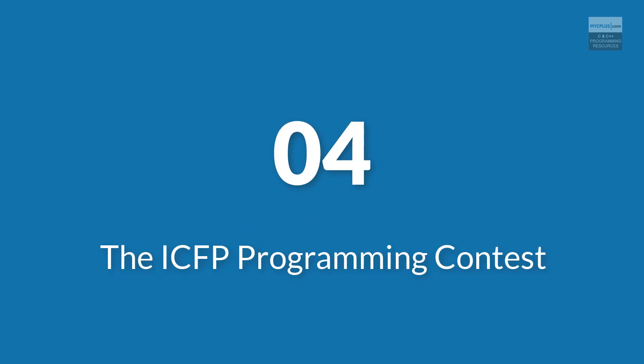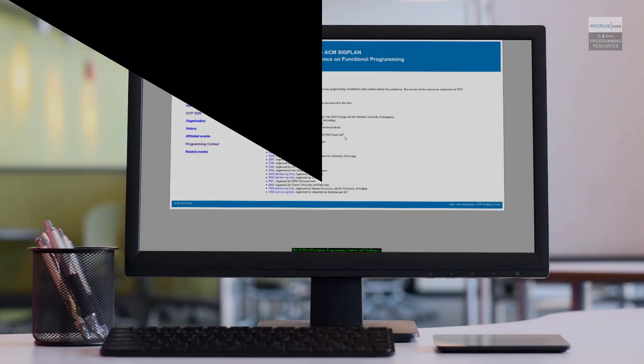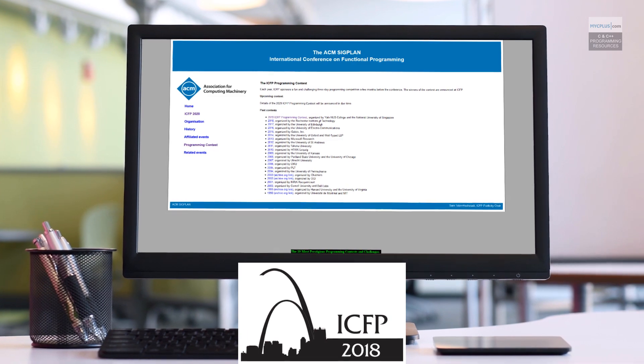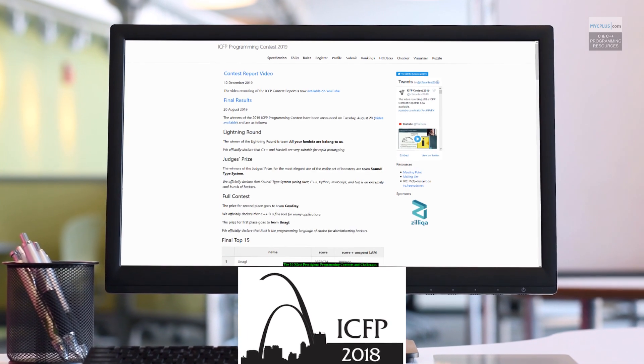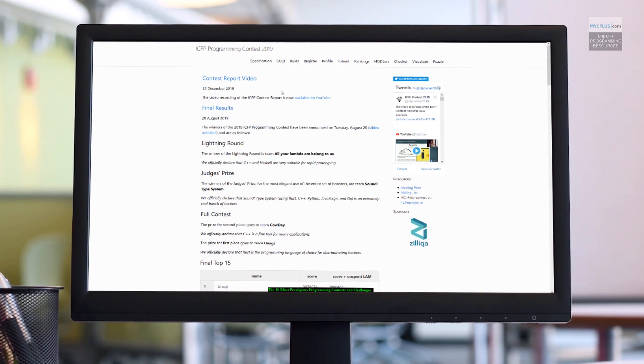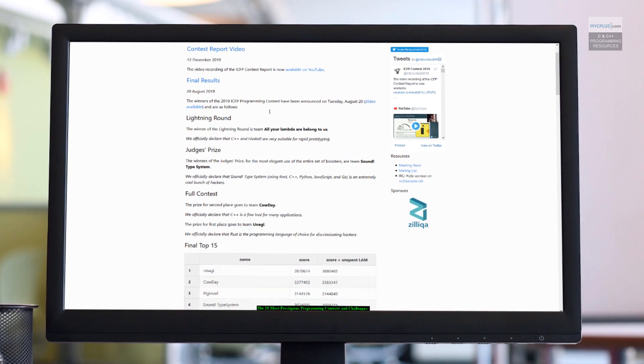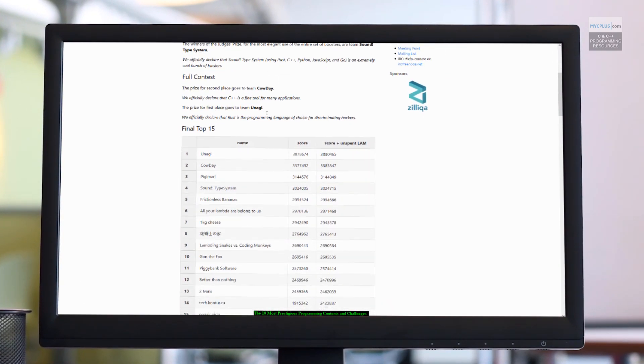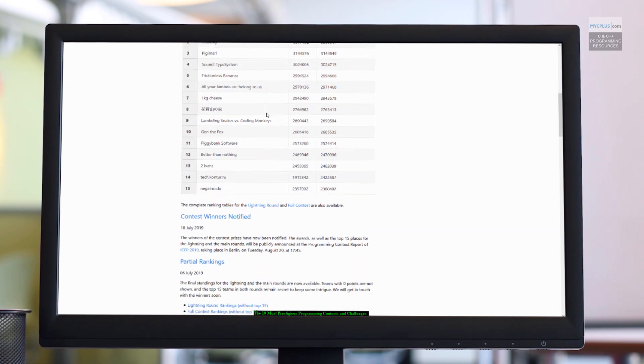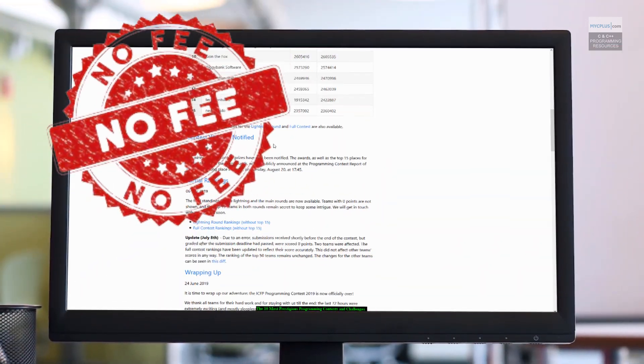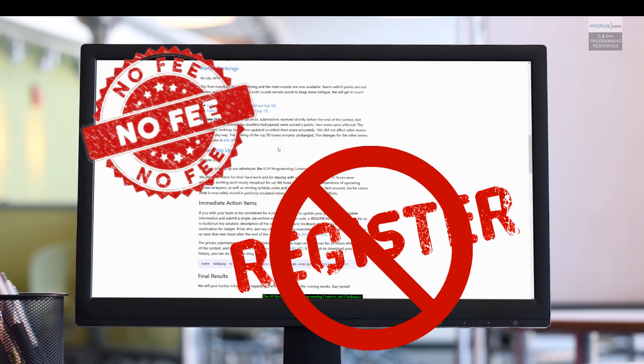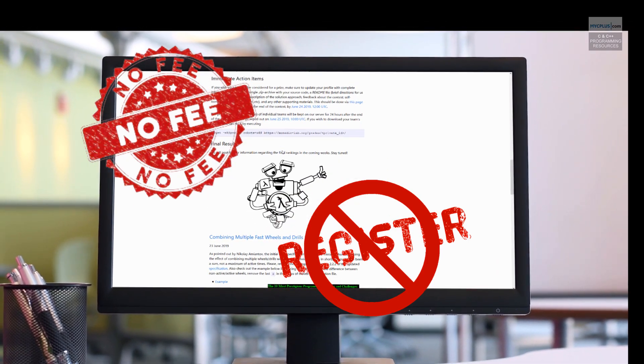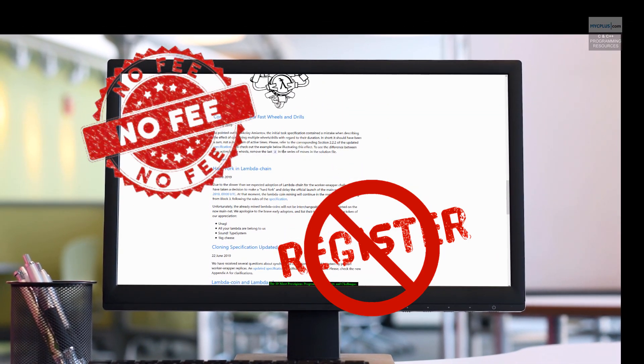Number 4. The ICFP Programming Contest. The International Conference on Functional Programming ICFP Programming Contest is an annual competition. It is a fun and challenging three-day programming competition which is held a few months before the conference. This is an open contest and requires no entry fee or need any registration. Participants may work from any location in this challenge.